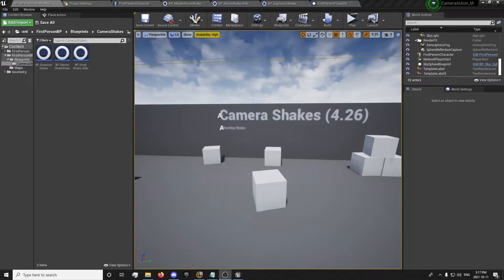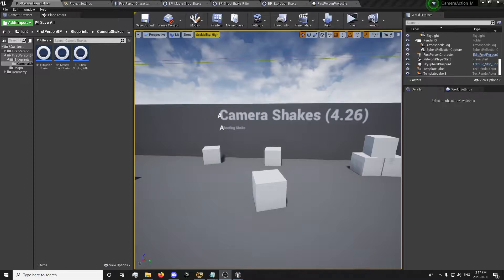Hey guys, ForsakenReality here. Today we're going to be looking into camera shakes specifically for Unreal Engine 4.26. Since in 4.26 and beyond there have been some changes to how camera shakes are set up and we're just going to look into that.